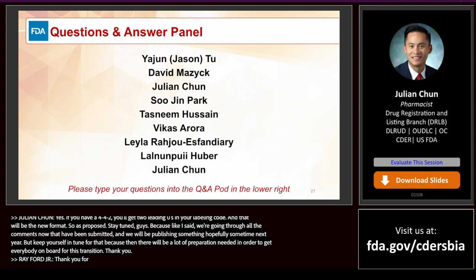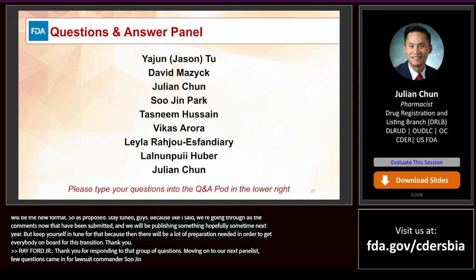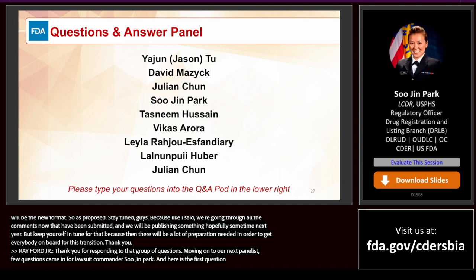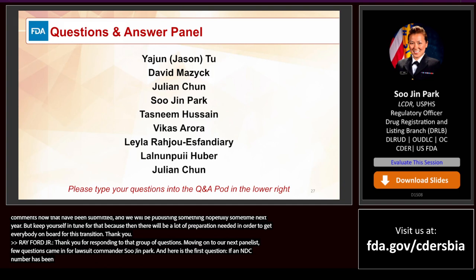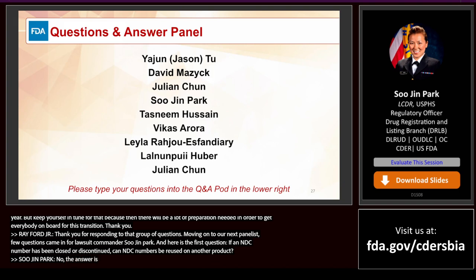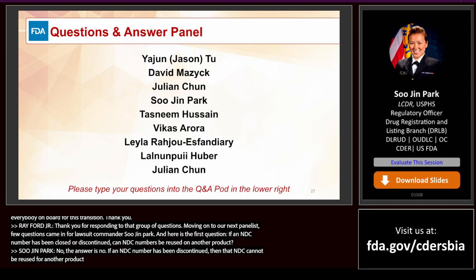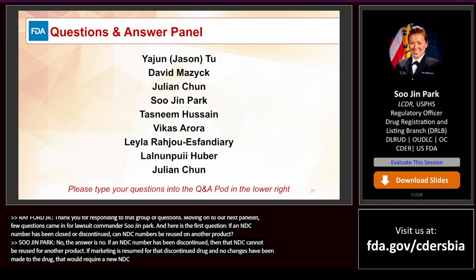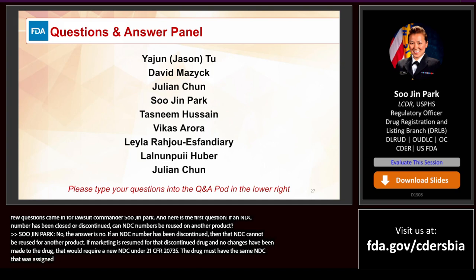Moving on to questions for Lieutenant Commander Sujen Park. Question: If an NDC number has been closed or discontinued, can it be reused on another product? No — if an NDC number has been discontinued, that NDC cannot be reused for another product. If marketing is resumed for that discontinued drug with no changes made, under 21 CFR 207.35, the drug must have the same NDC that was assigned before marketing was discontinued.